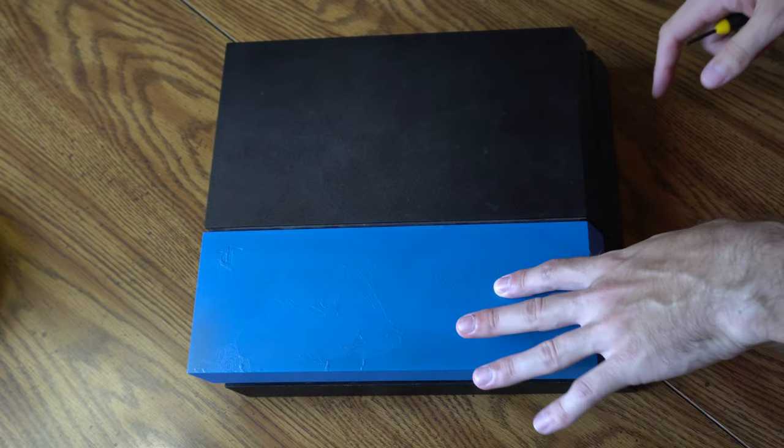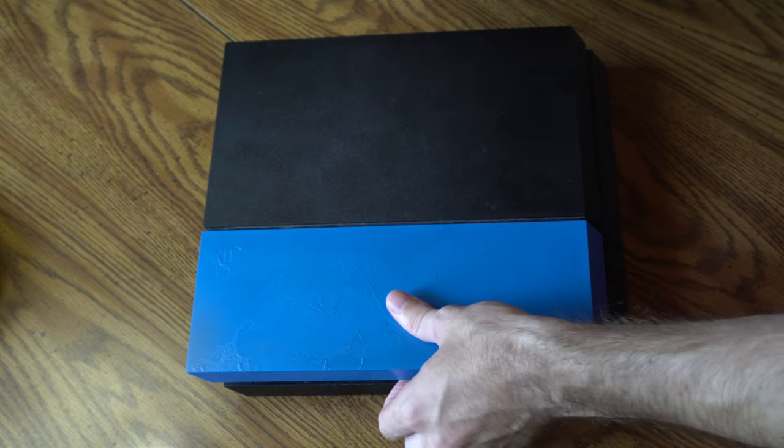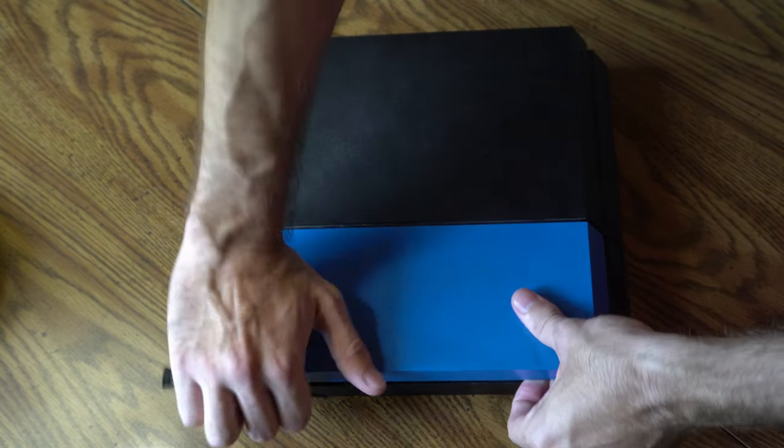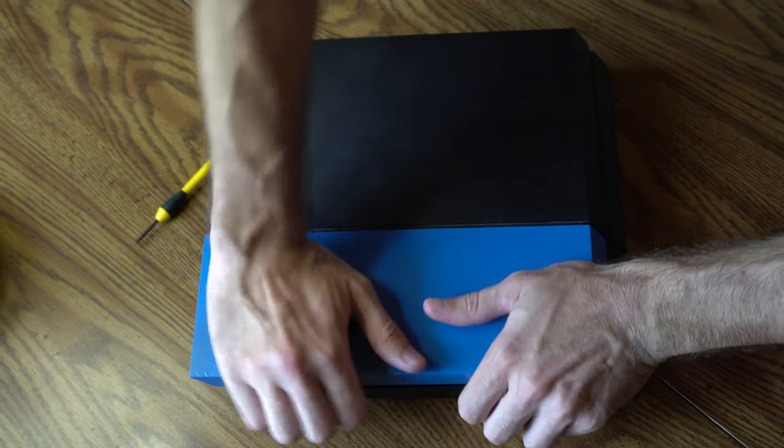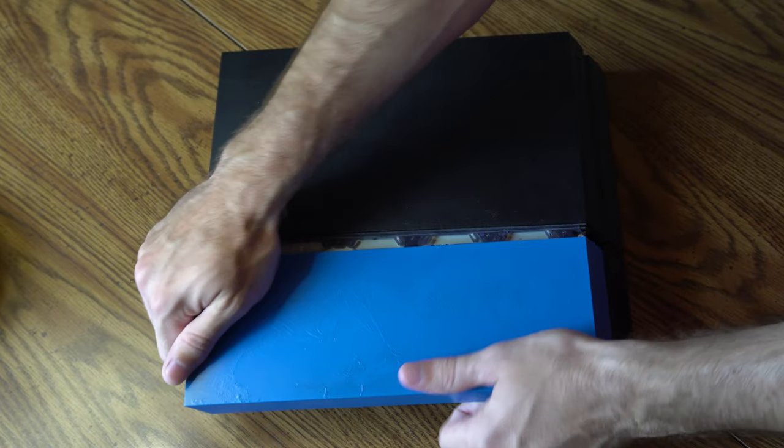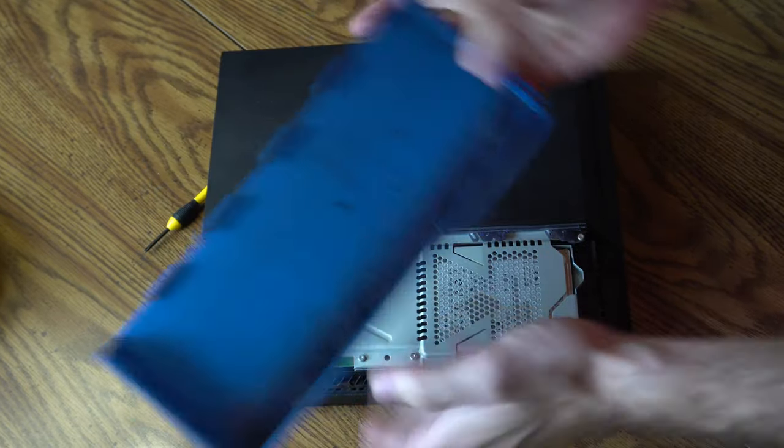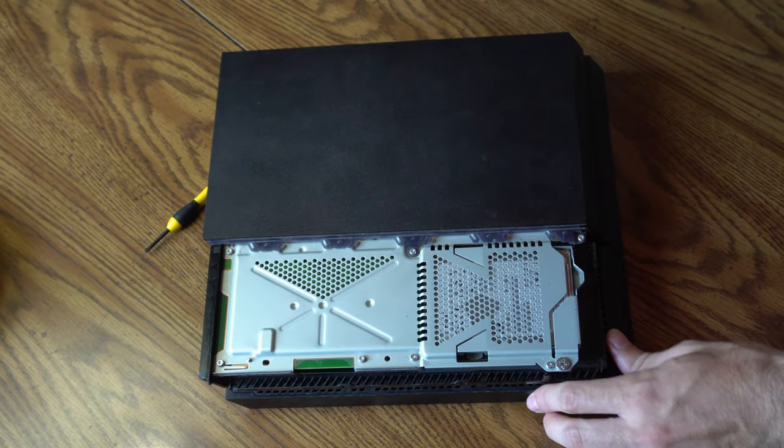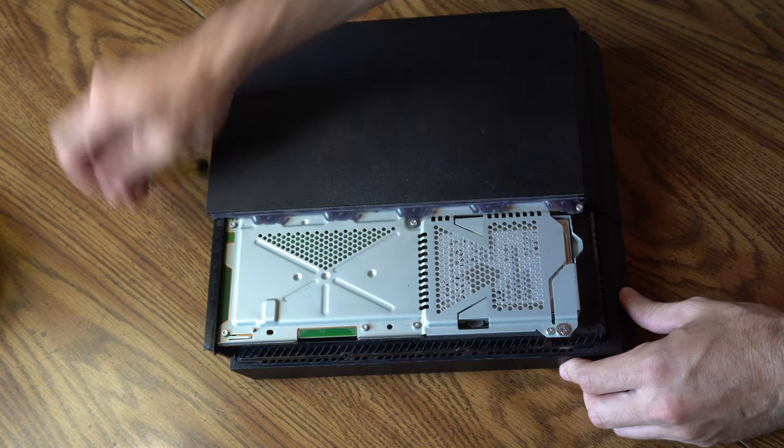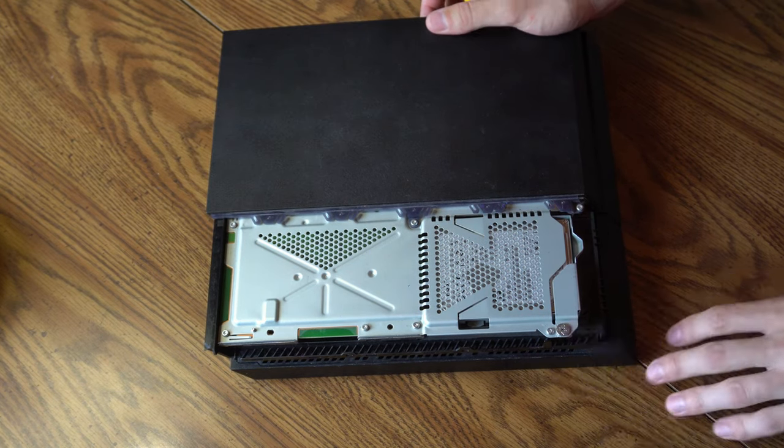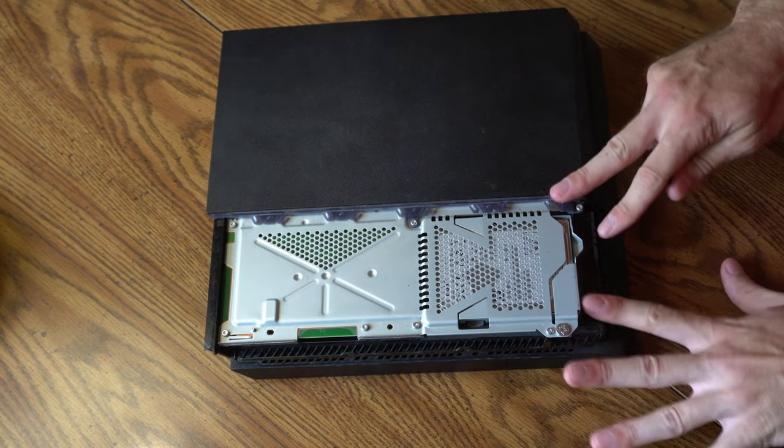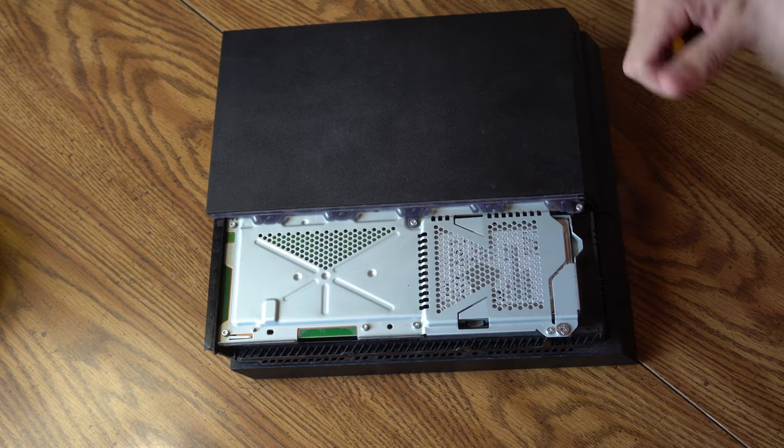So let's go ahead and take off the faceplate on our PlayStation 4. And this should come up pretty easily. So let's sit this to the side. And here we have our PlayStation 4 without the faceplate on it. And I already have a disc that is stuck inside.